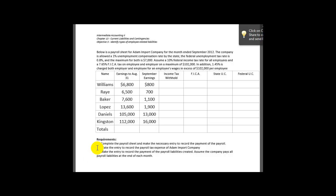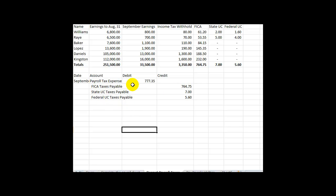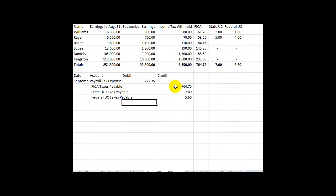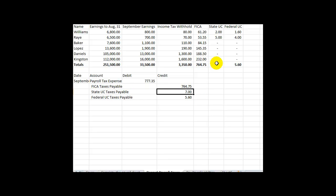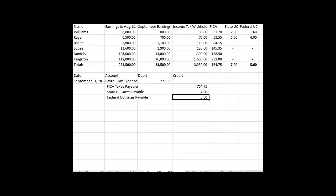We now move on to Requirement B — we need to make the entry to record the payroll tax expense for the company. Here's the same worksheet we've already filled out. We're now looking at it from the perspective of the employer, not the employee. The employer must pay state unemployment, federal unemployment insurance, and their matching portion of FICA taxes. The payroll tax expense is a summation of all these taxes — it's an expense account, so we debit it. FICA taxes payable, state unemployment compensation taxes of $7.00, and federal unemployment of $5.60 are recorded on the same date as the payroll.